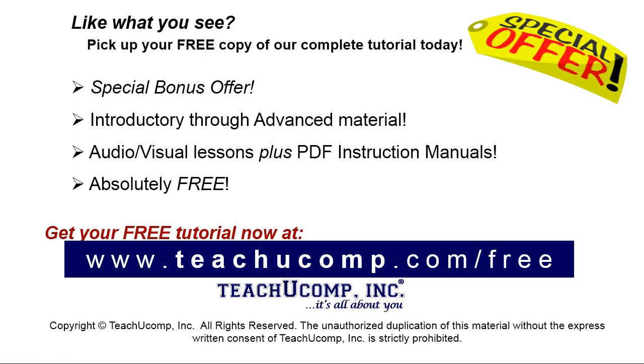Like what you see? Pick up your free copy of the complete tutorial at www.teachyoucomp.com forward slash free.